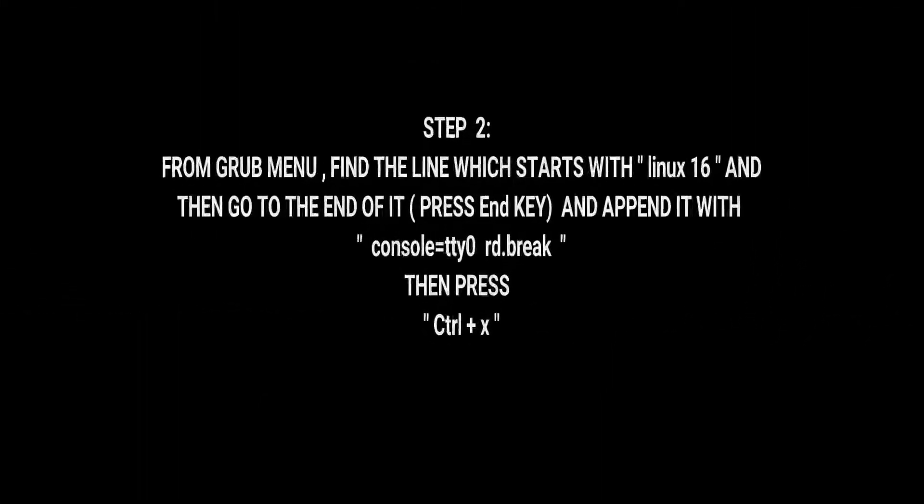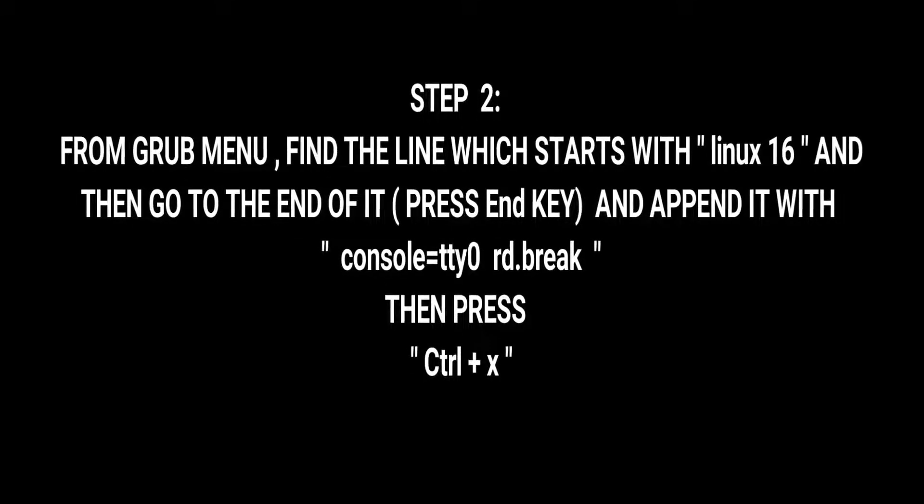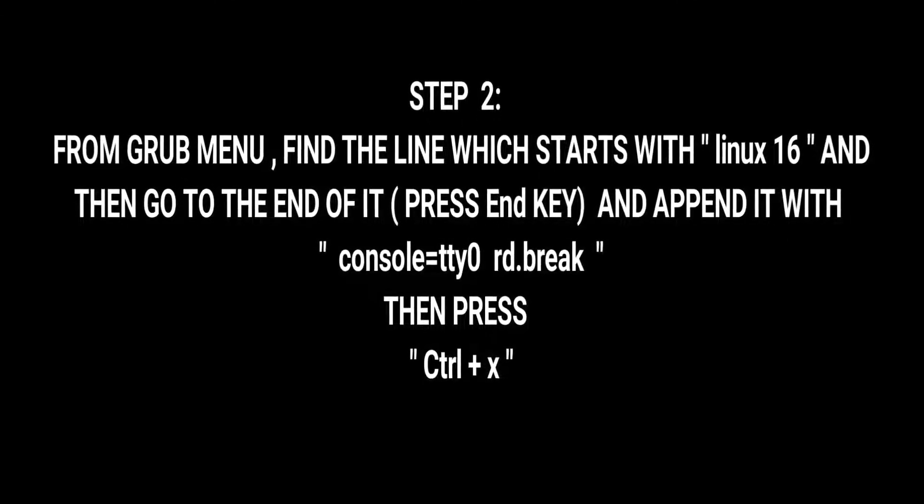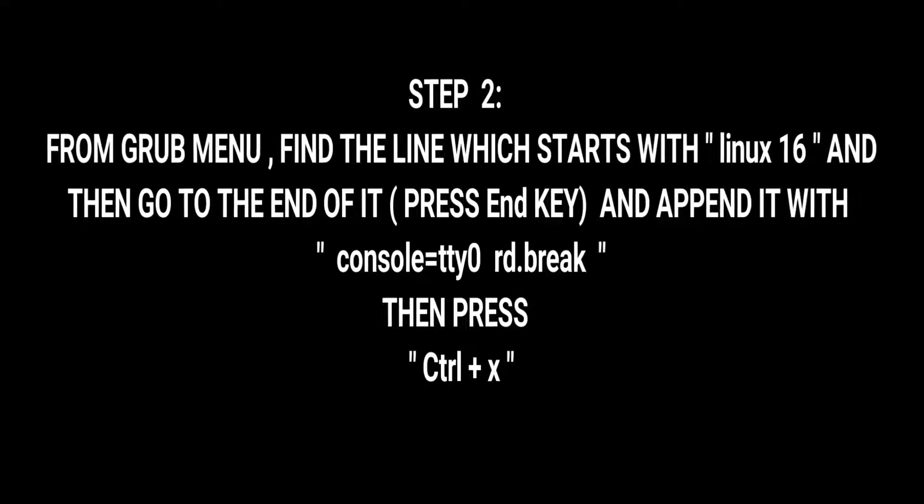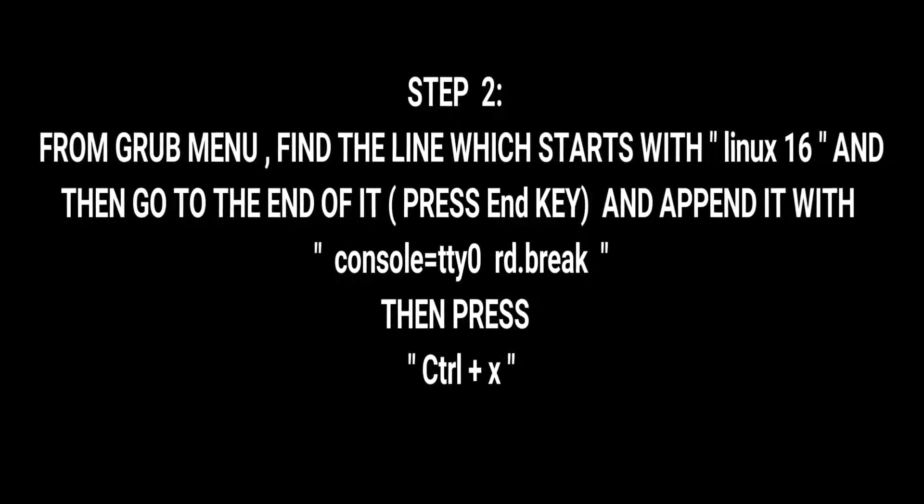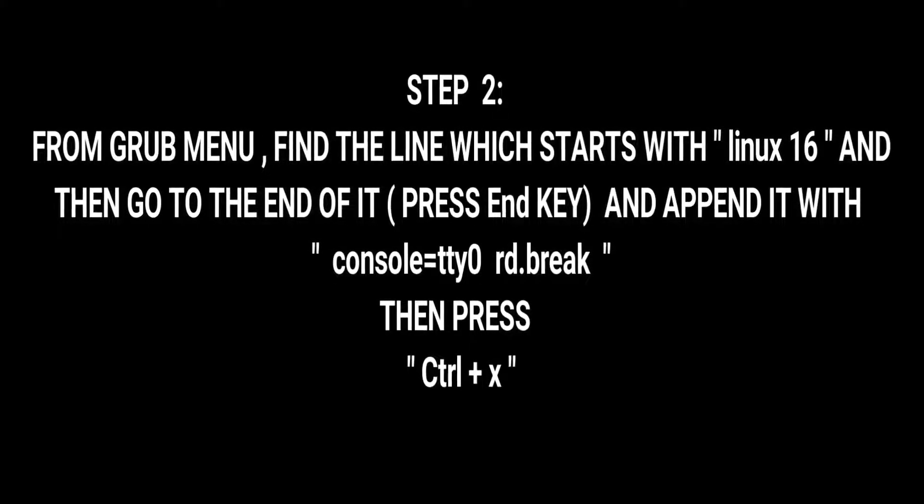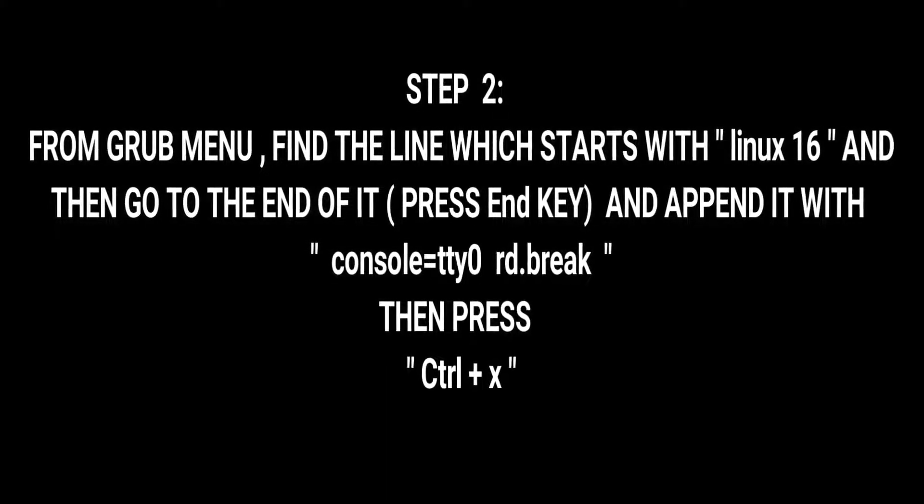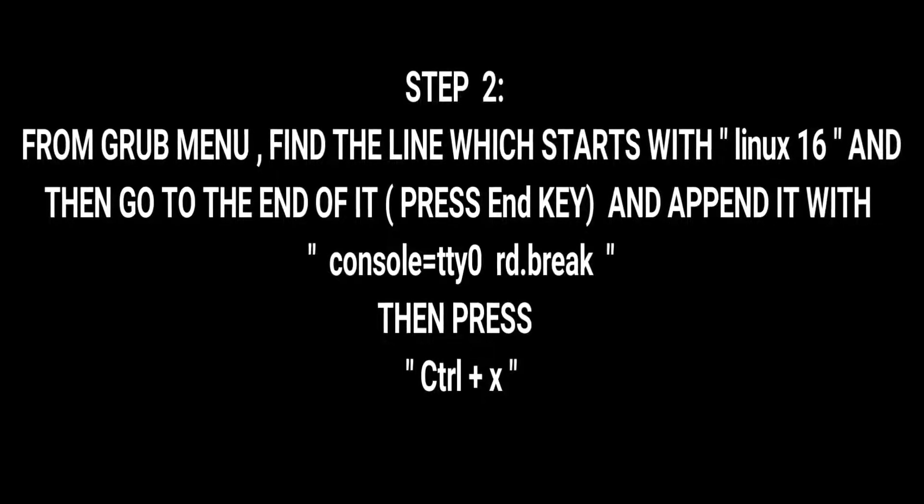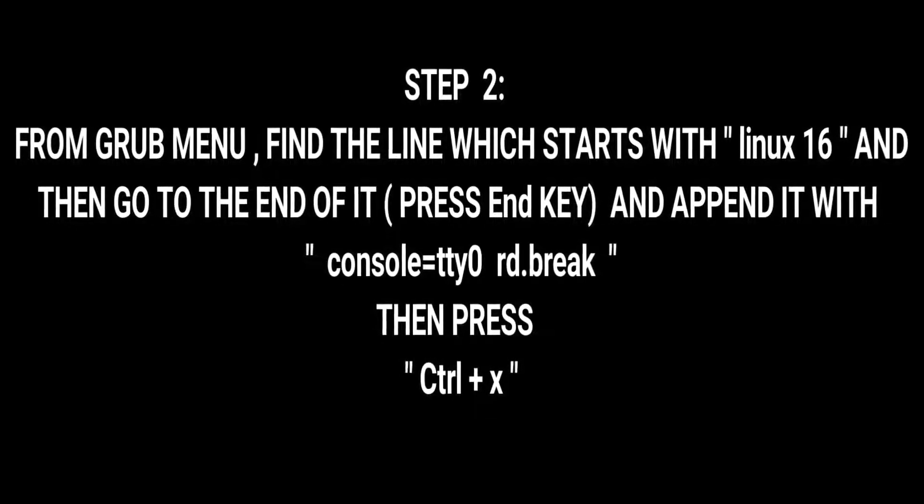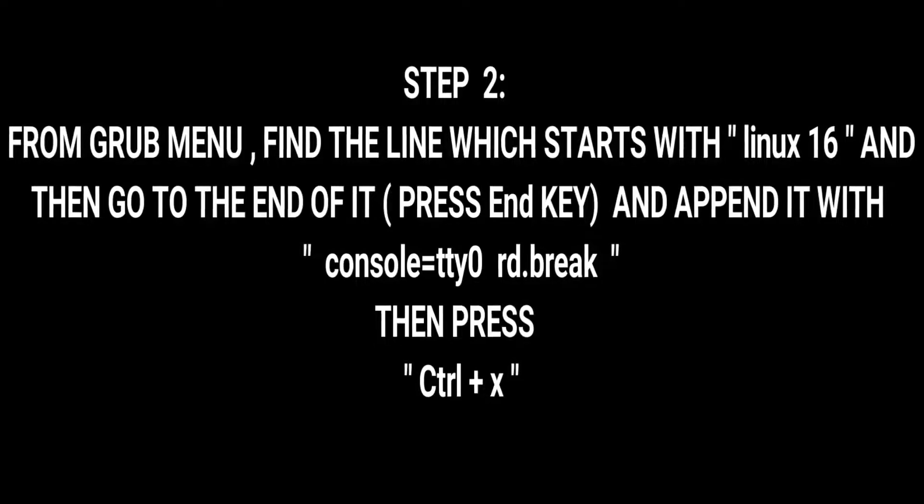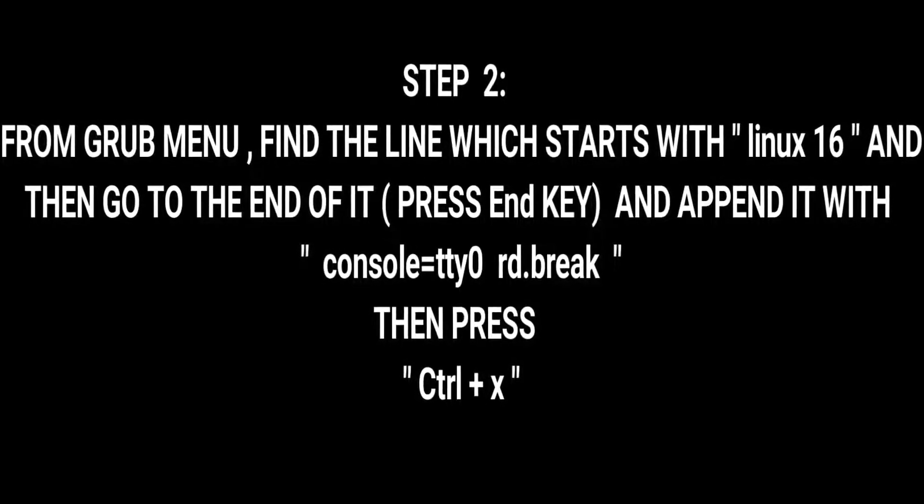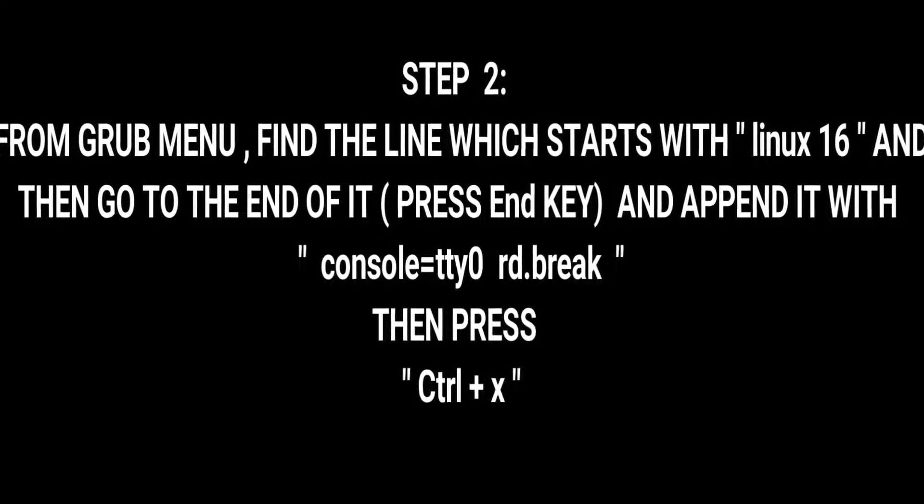Now Step 2: from the GRUB menu, find the line which starts with Linux 16, and then simply press the End key so that you would directly go to the end of it, and append that with console=tty0 rd.break, then simply press Ctrl+X.